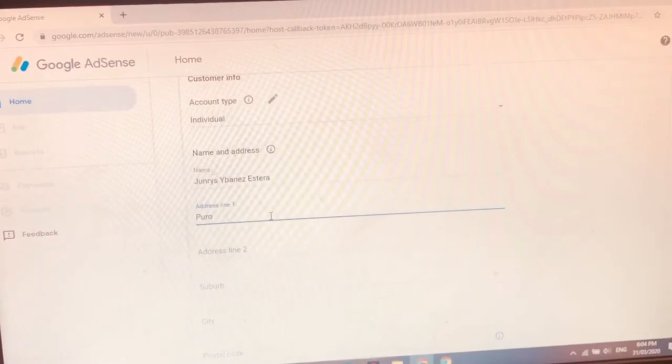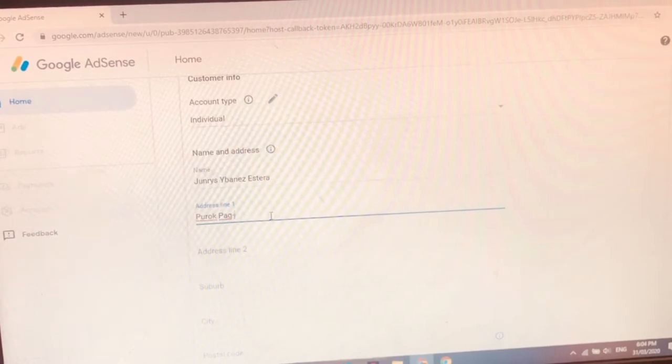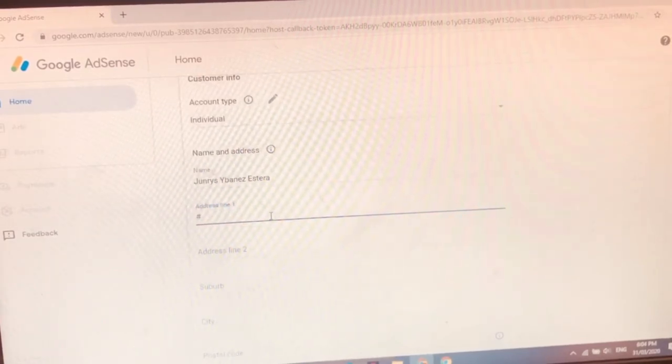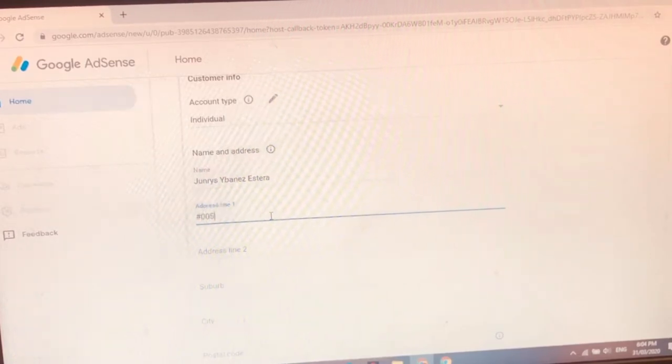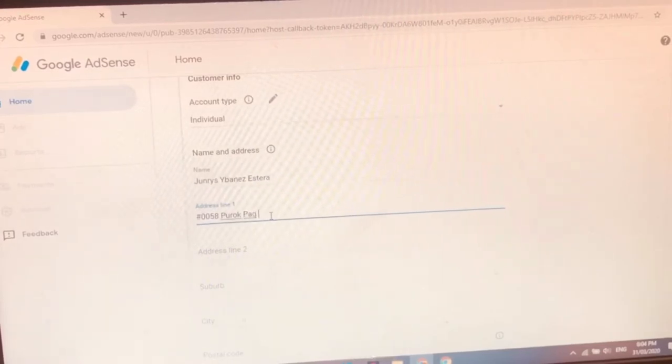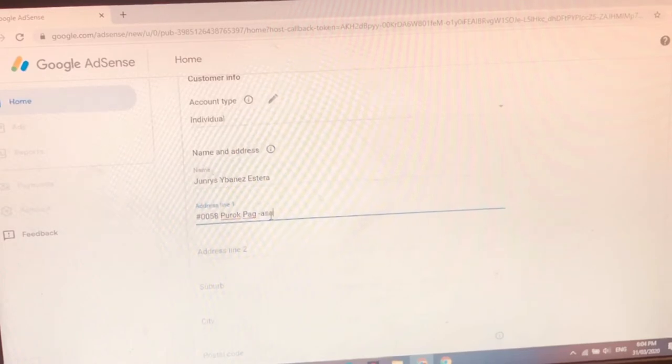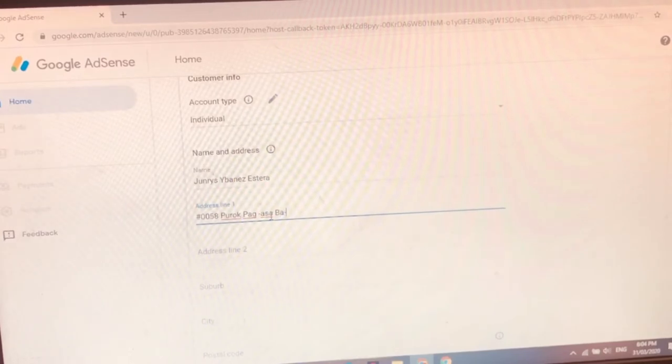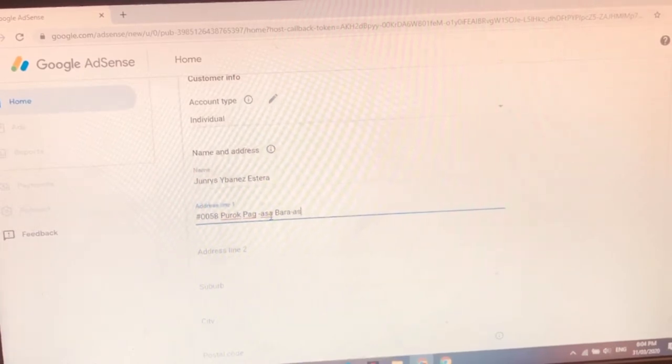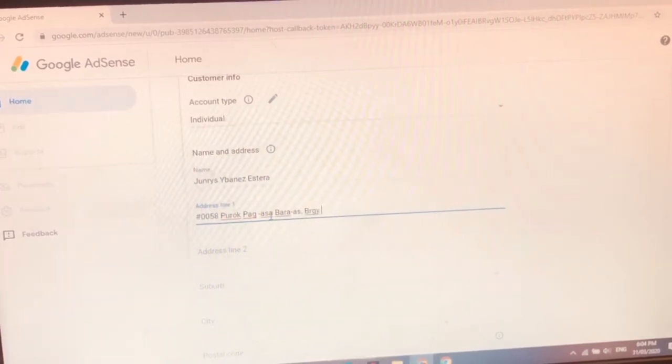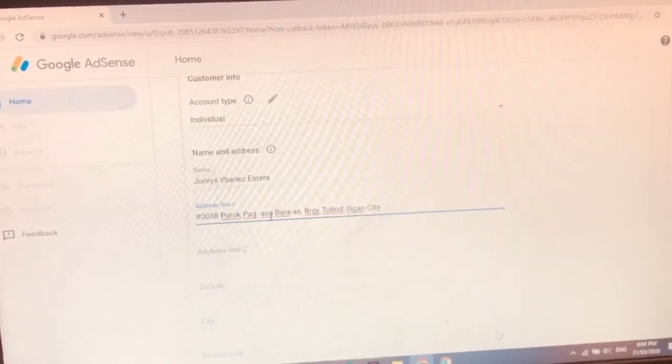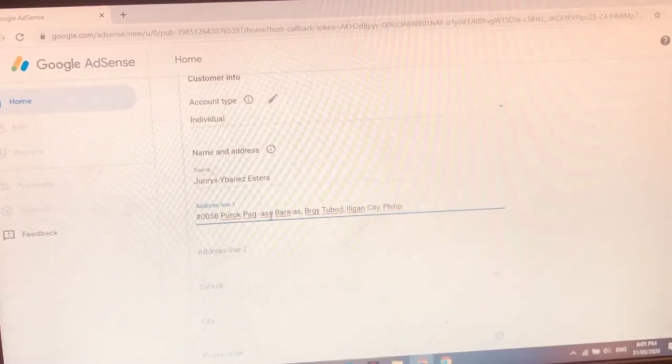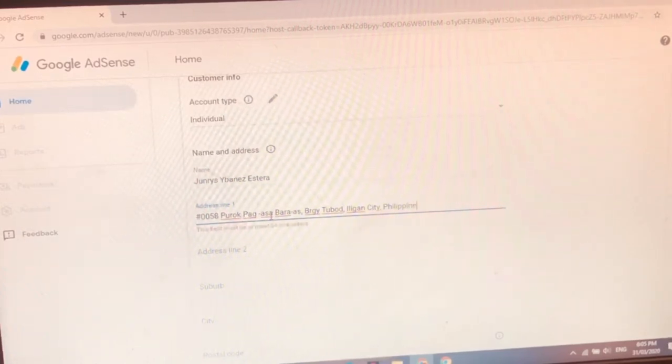Address 1. Puro Pag-asa Number 0058. Puro Pag-asa. Pag-asa. Pag-asa Tubod. Ligan. Ligan City. Philippines. Philippines. Philippines. Oh di na maruno.